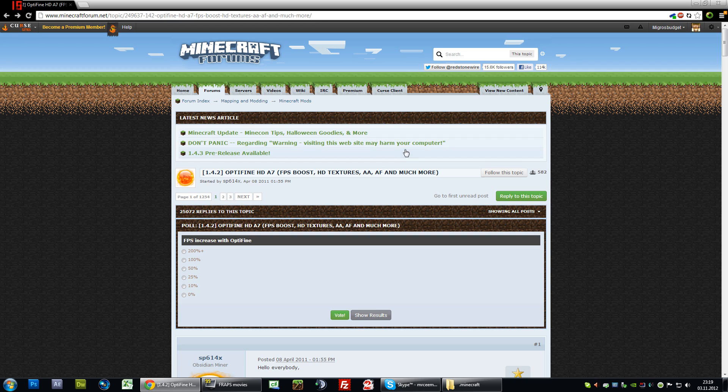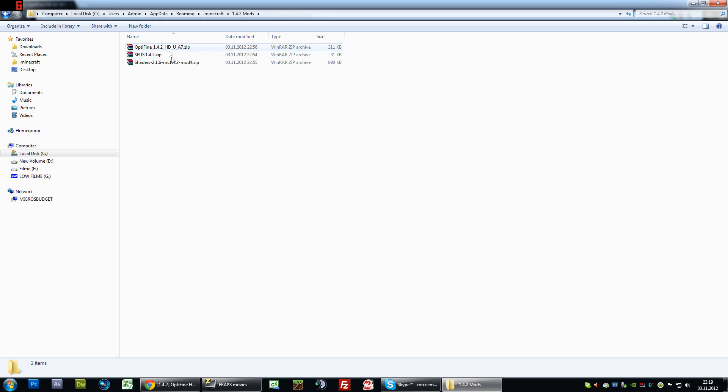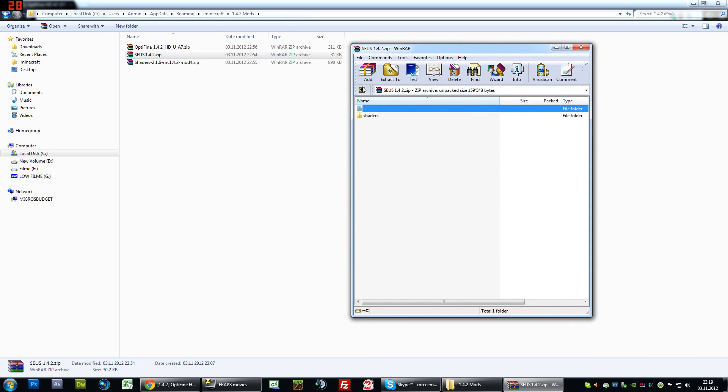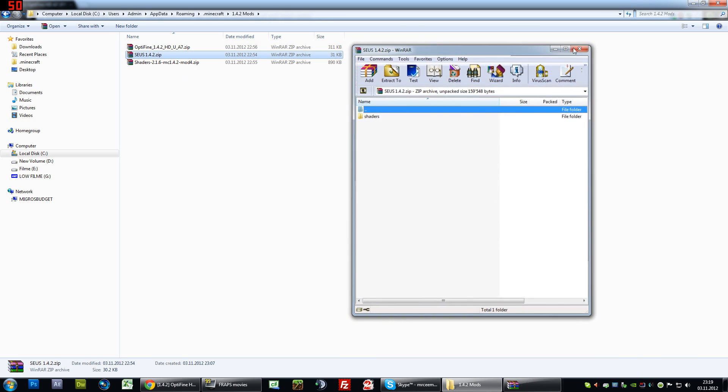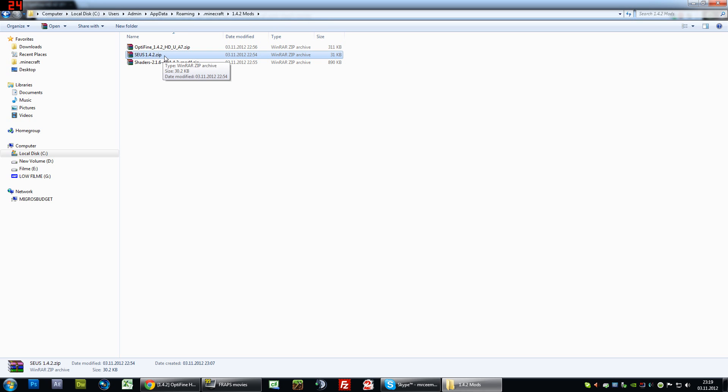Now first step, what you want to do is download all of the files that I provided in the description of this video, which is basically Optifine, then the Daxnitro mod with GLSL shaders, and the shader files of Sonic Ether which is the zip here.